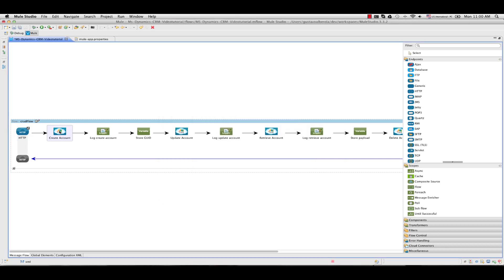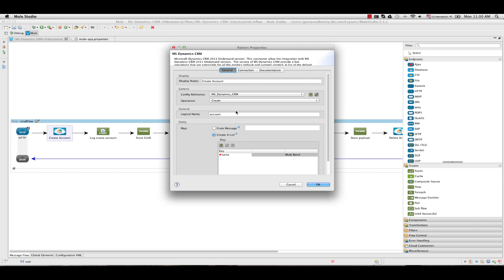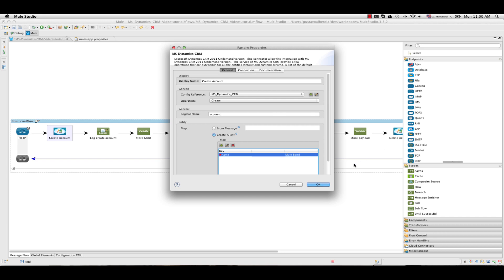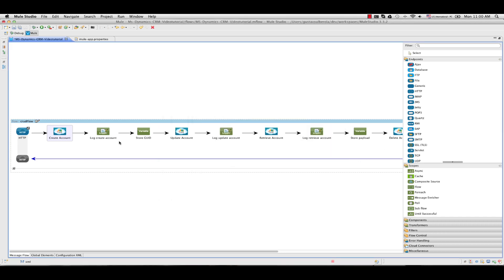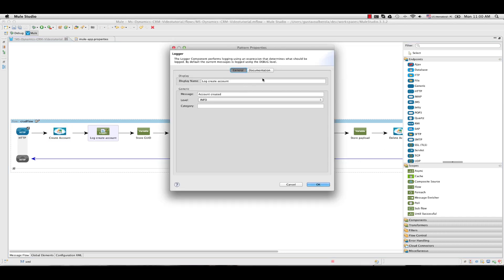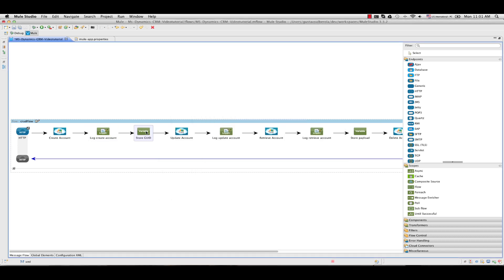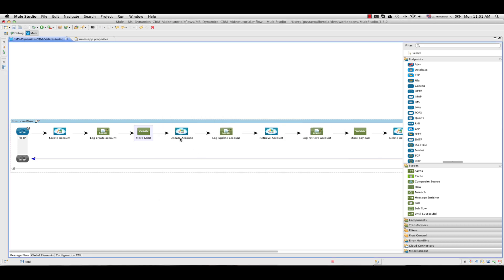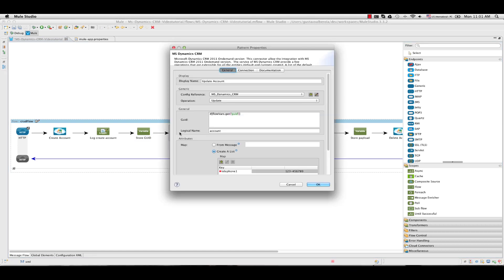Next add the connector and call the create operation. The logical name is the entity we are going to configure. And in this case we are setting the attribute name to be MuleSoft. Next we add a log simply to add an output to the console. Next we add a variable that we are going to use to store the payload in a flowvar that we will reference later. In this case GUID and the value we obtain from the payload.